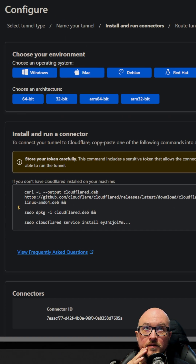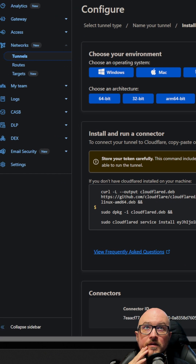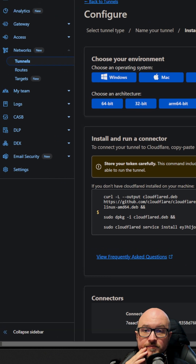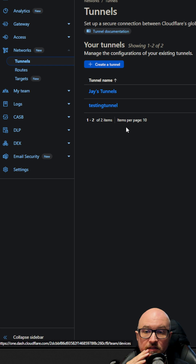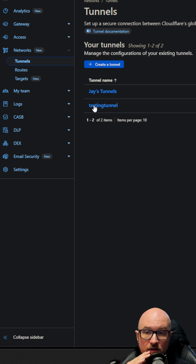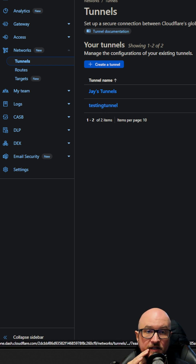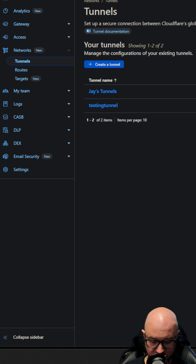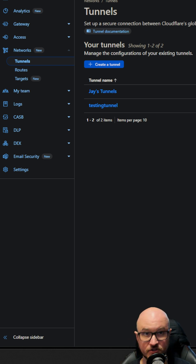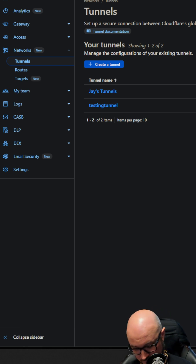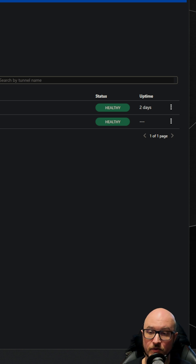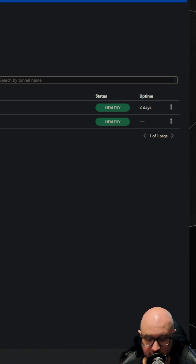Go back to Cloudflare, go to Tunnels again, and find your testing tunnel. On the right-hand side it should say 'Healthy', which means it's up and running.